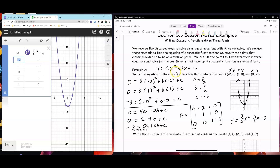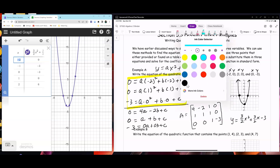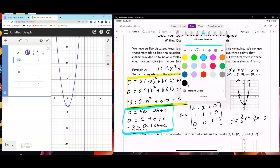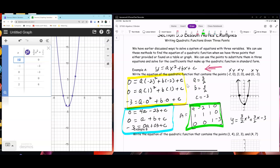So basically what you're doing is using these points and substituting into the equation, coming up with a system. Here's a system, and here are the equations. Then we come up with our matrix, and with our matrix we use RREF, and we're able to come up with a, b, and c. Then you substitute into the equation and you're done.